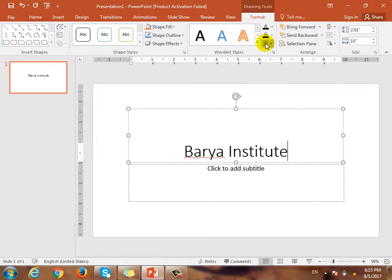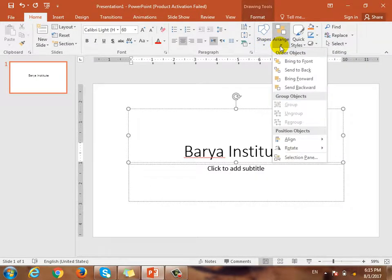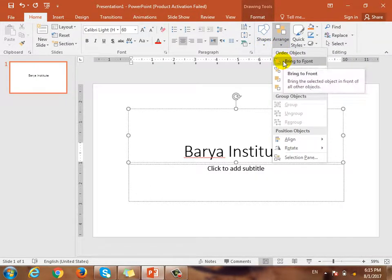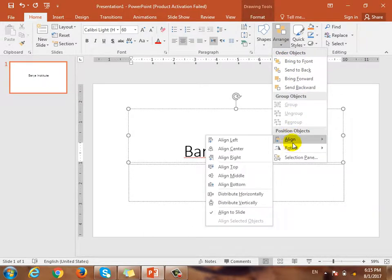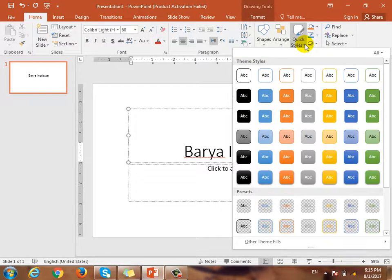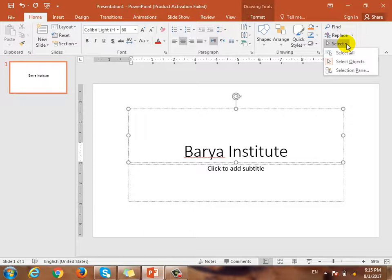We have shapes, and we have to arrange the shapes. We need to align the alignment, quick styles, and find, replace, select. There is a tool in the board.